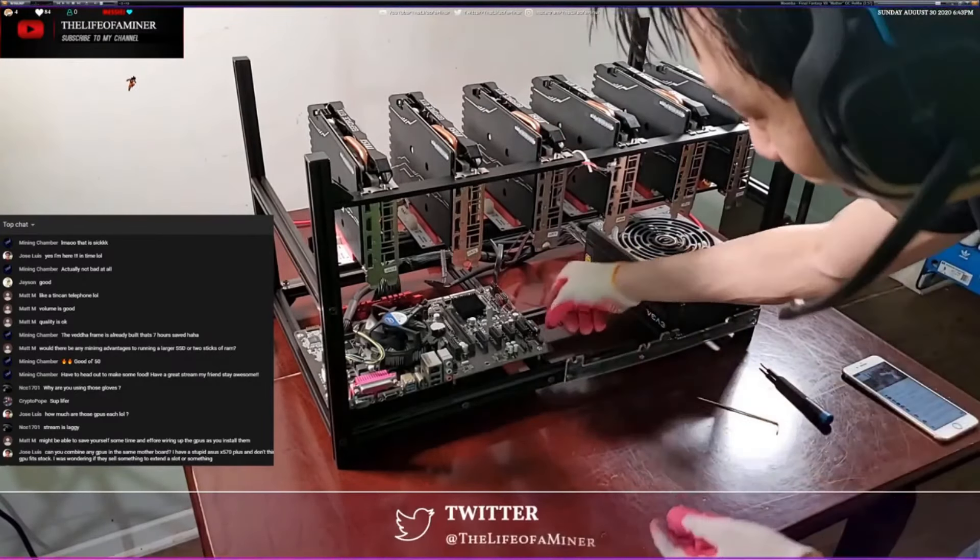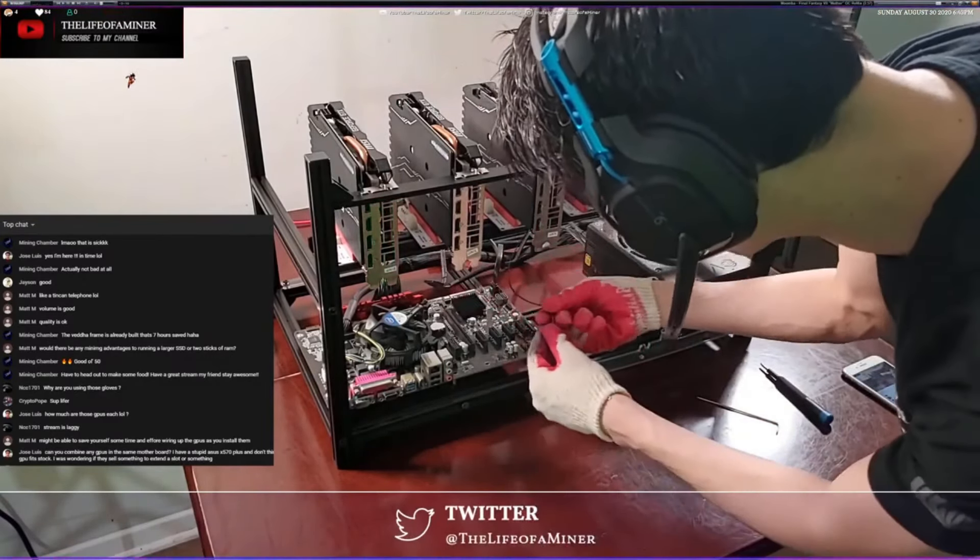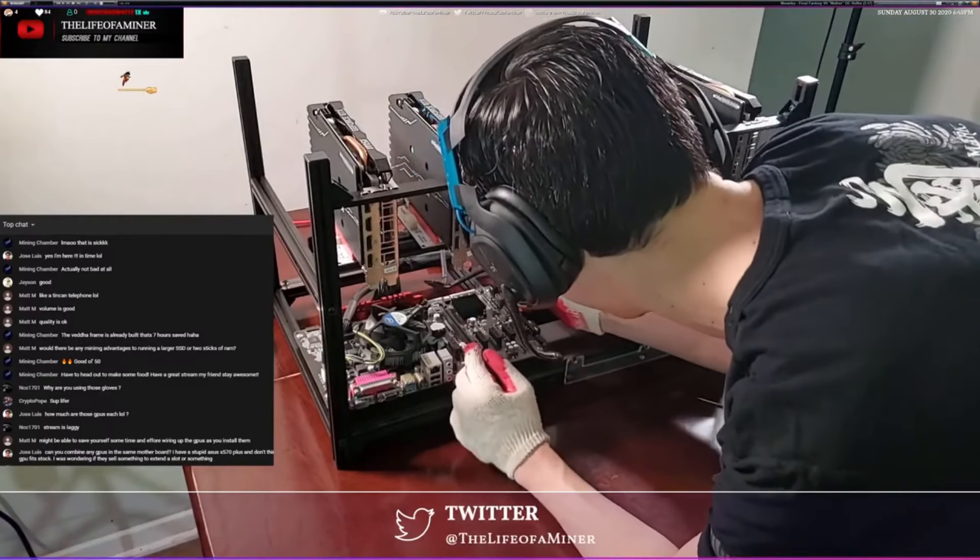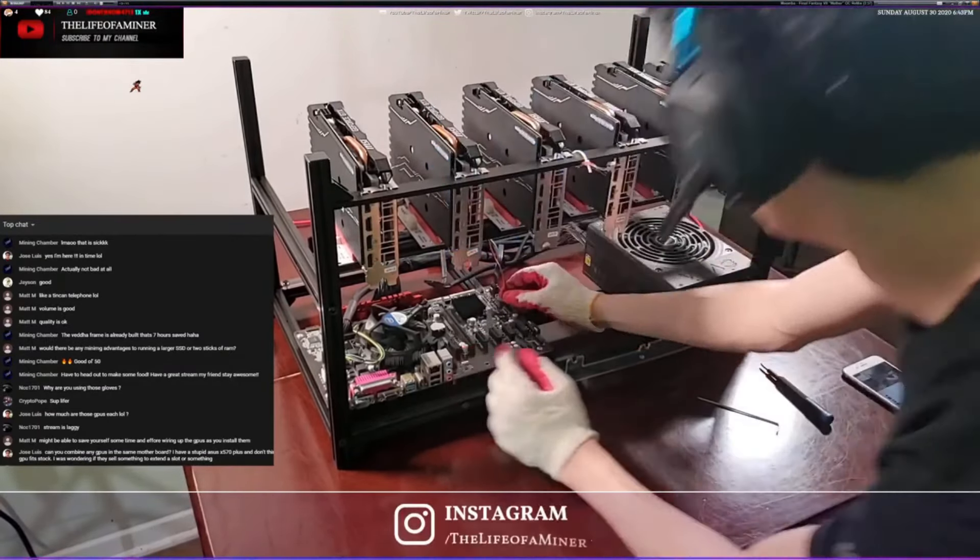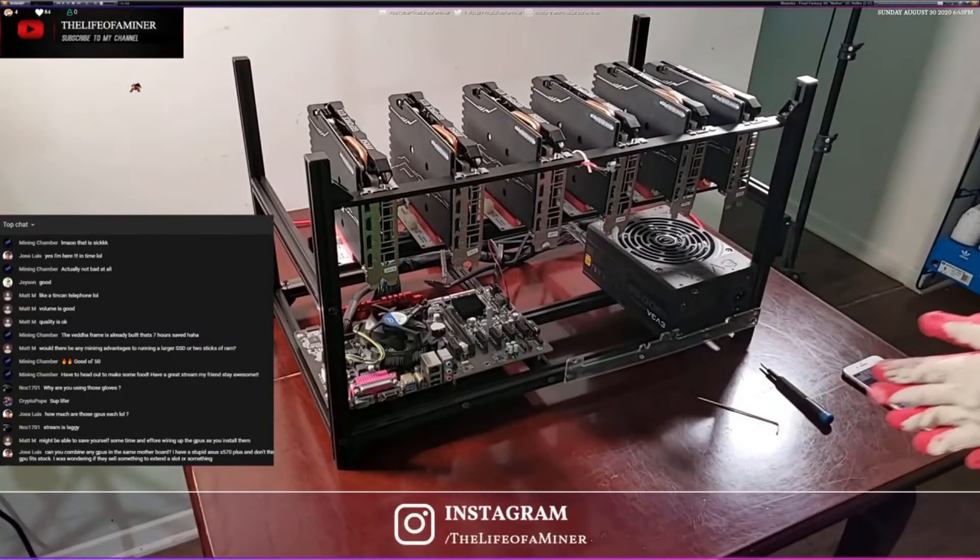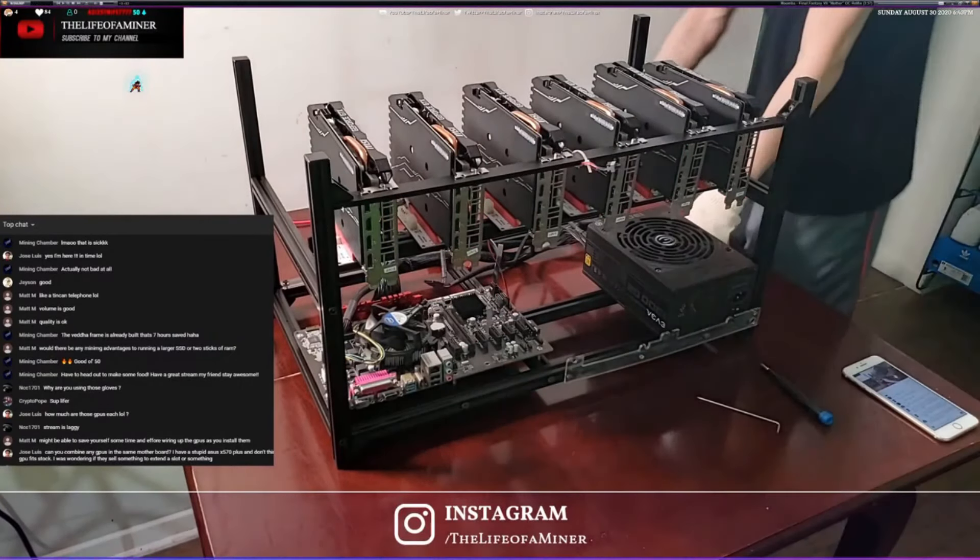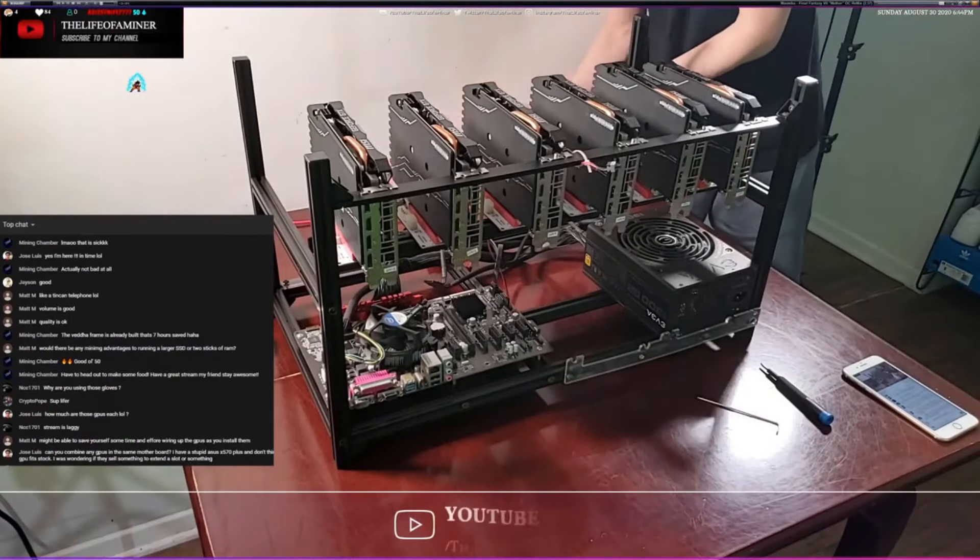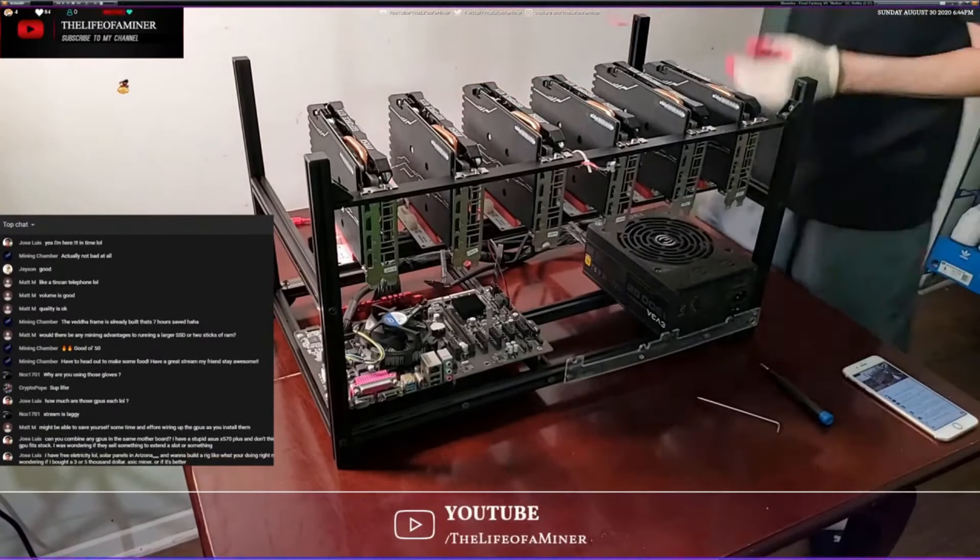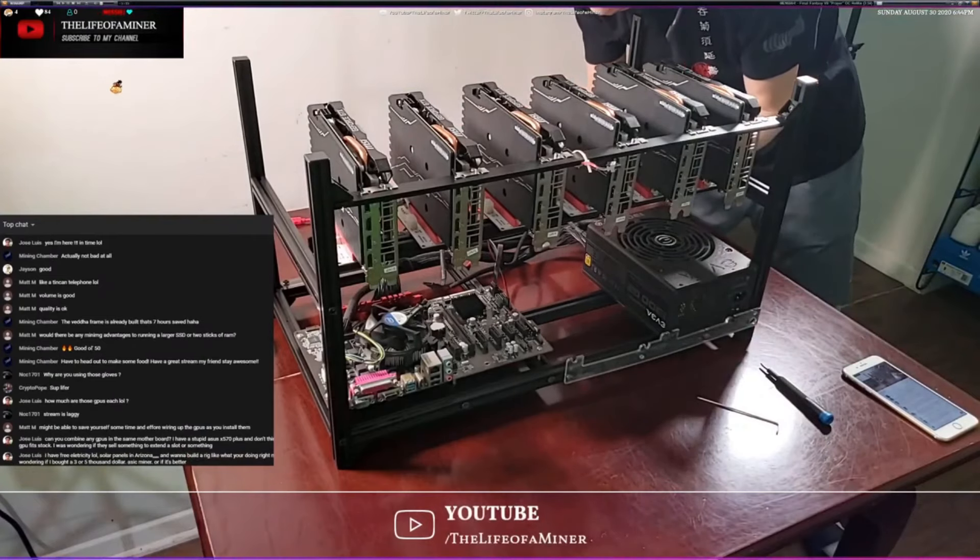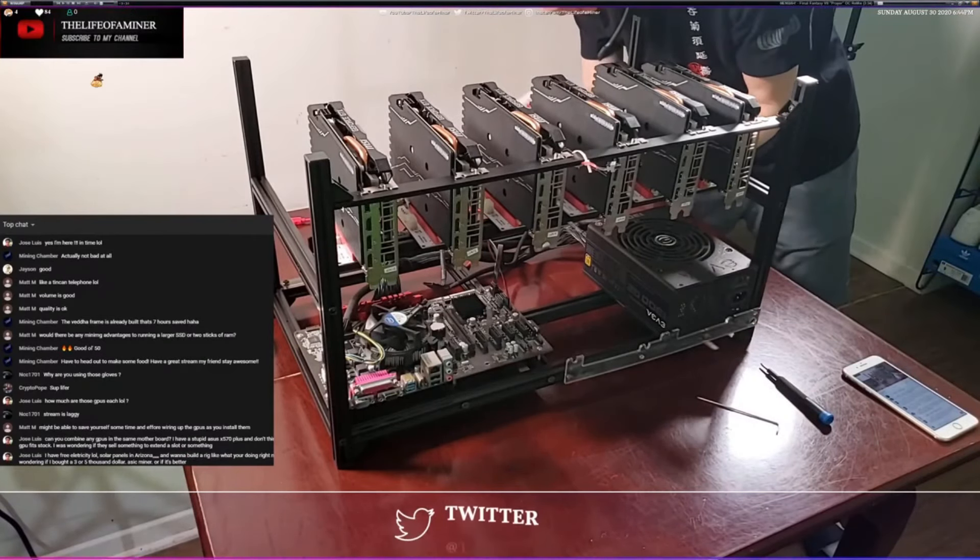Let's go ahead and put on the power button. I should have done that in the beginning. Alright, there you go. Now let's connect the PCIe risers to the motherboard.